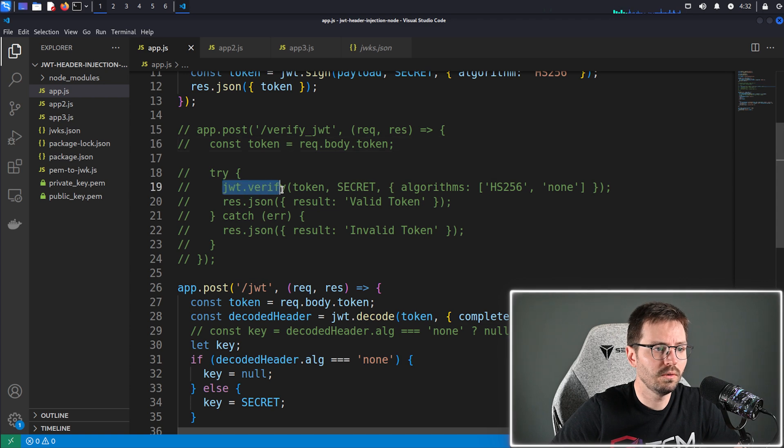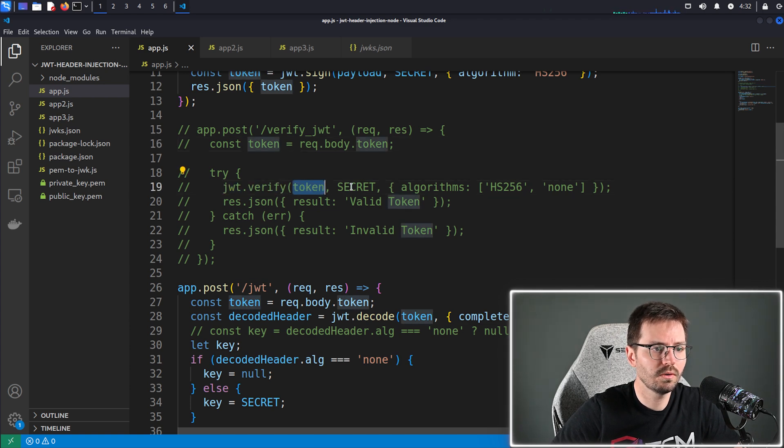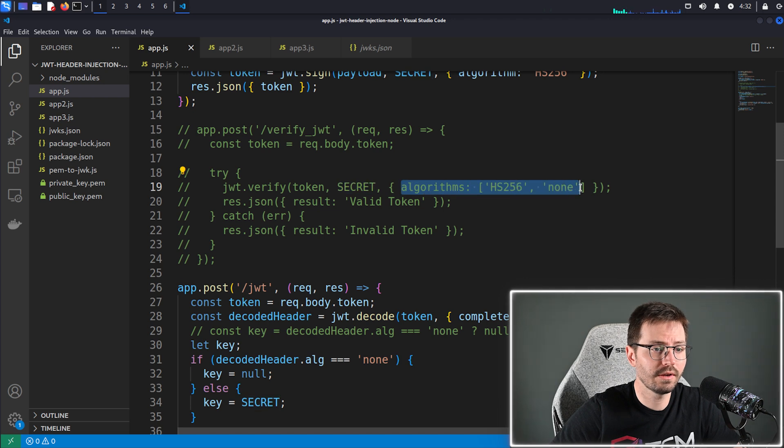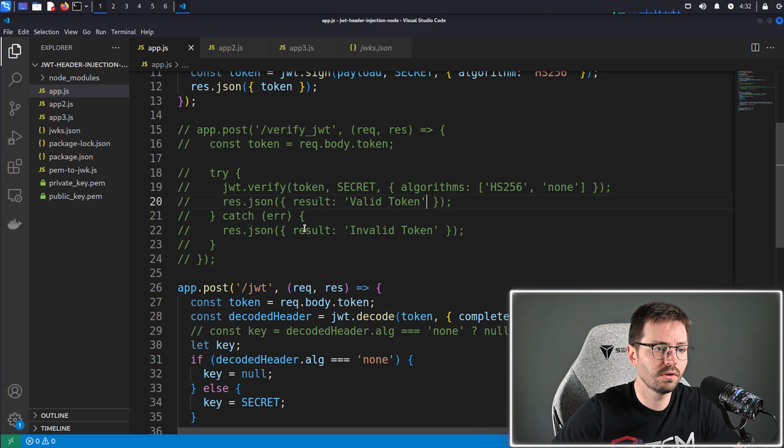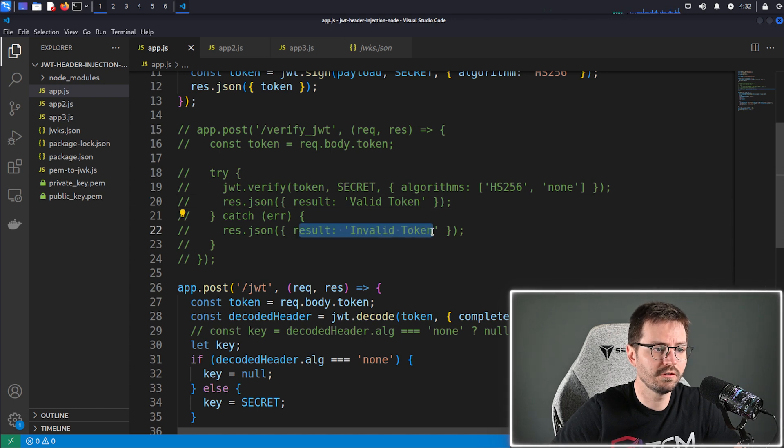And then we do JWT dot verify, pass in the token, the secrets, and the allowed algorithms. And then if it's all good we return valid token. If there's an error we return invalid token.